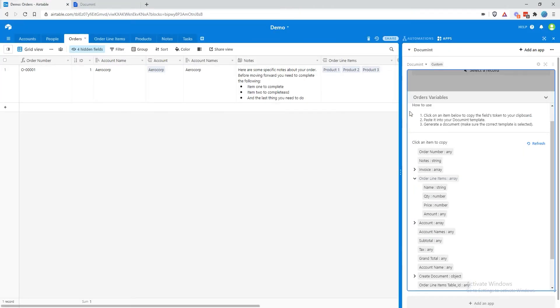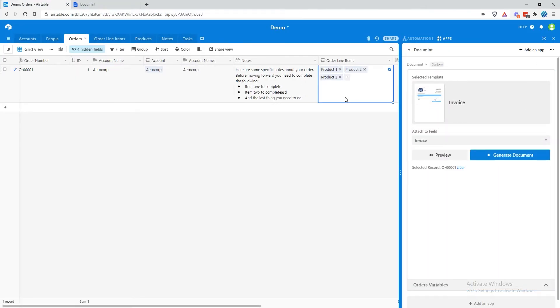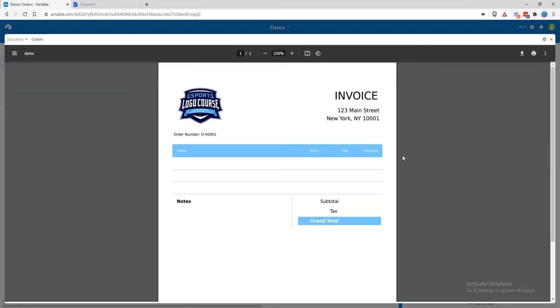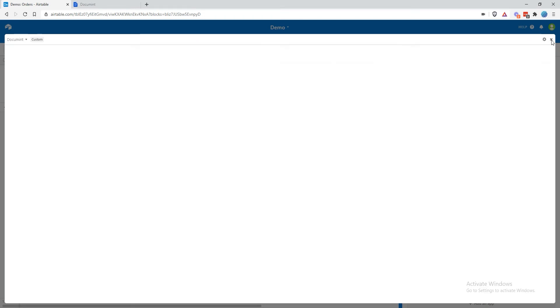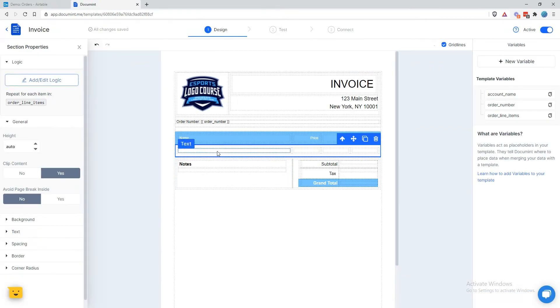If we come back over to Document and test it, we'll see what we get. It looks like it's repeating properly, and we just need to tell it where to place the order line item data in this section.